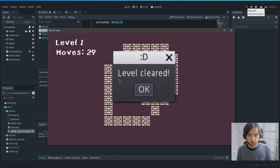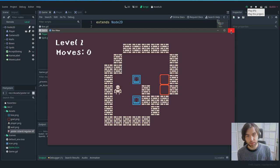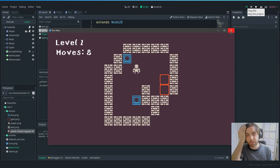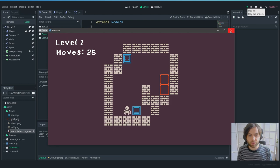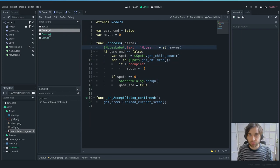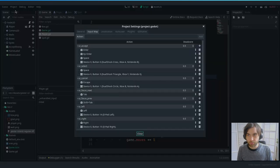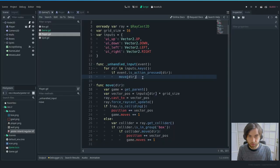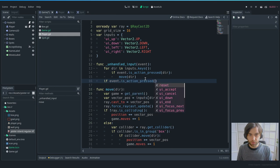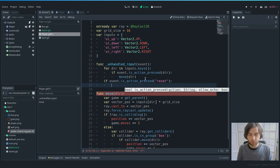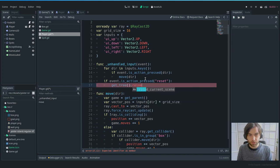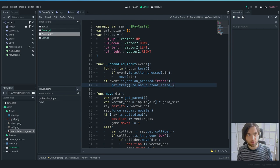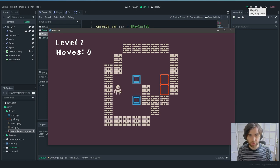Test: the move counter increments with each step. Clearing the level shows the count (e.g., 37 moves), and pressing OK resets to zero. One final feature: pressing R resets the game. In Project Settings > Input Map, add a 'reset' action bound to the R key. In _unhandled_input, if the event is action_pressed 'reset', call get_tree().reload_current_scene().